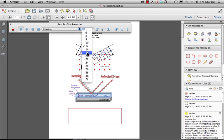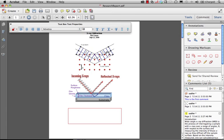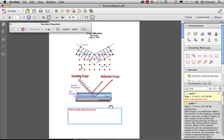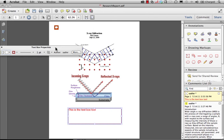...bring this up a little bit to maybe eighteen point font and start typing in here. When I have it the way I like it, I can then click on that particular comment, and when I click on that comment, you'll see that it jumps into view in my comments list.